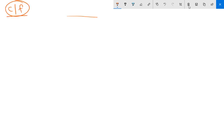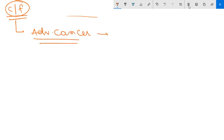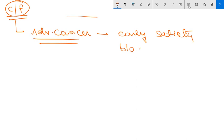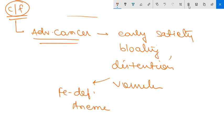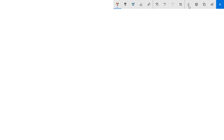Clinical features of advanced gastric cancer include early satiety, bloating, distension, and vomiting, which can later cause iron deficiency anemia. That concludes this discussion on gastric adenocarcinoma. In the next video we will discuss another topic — please subscribe if you liked the video.